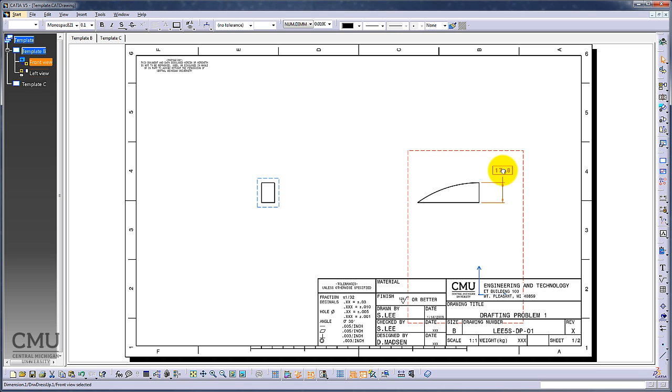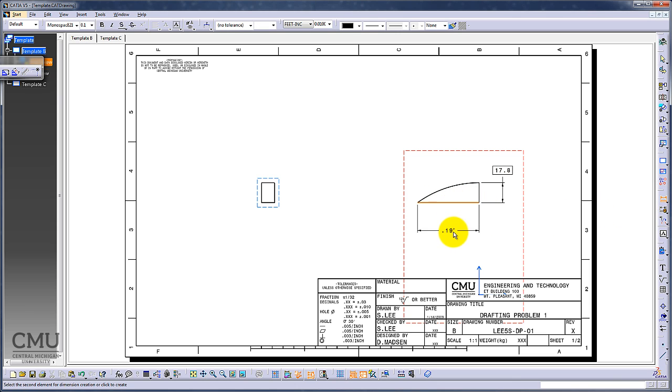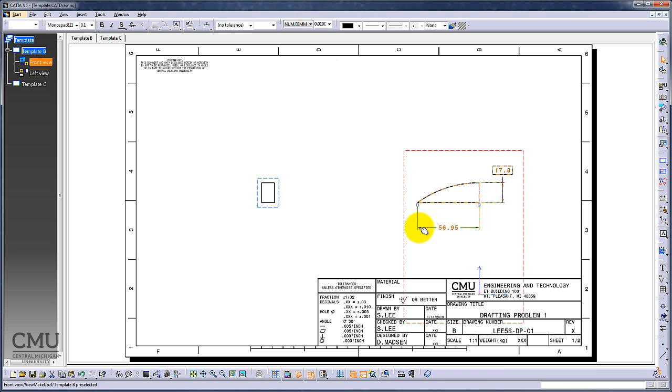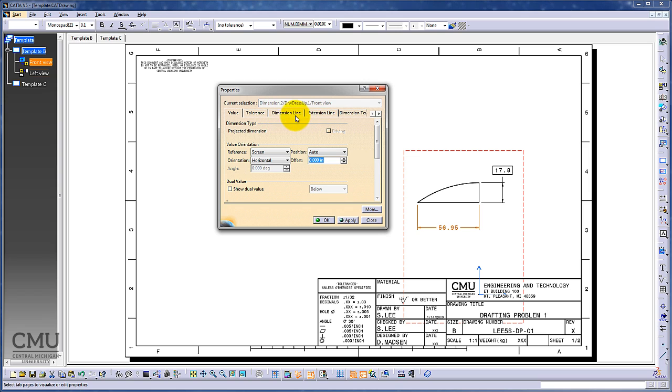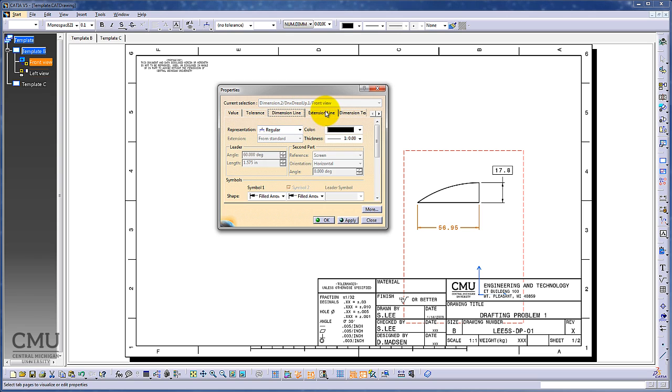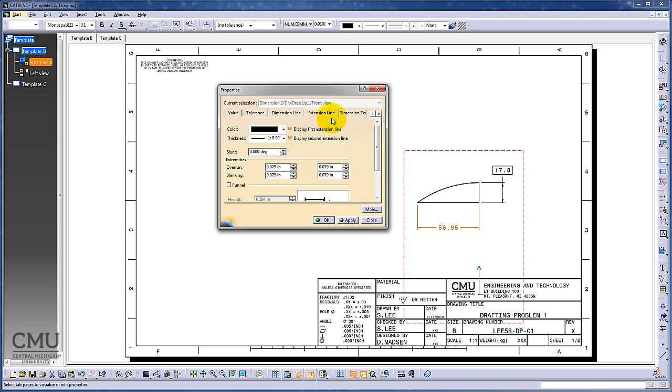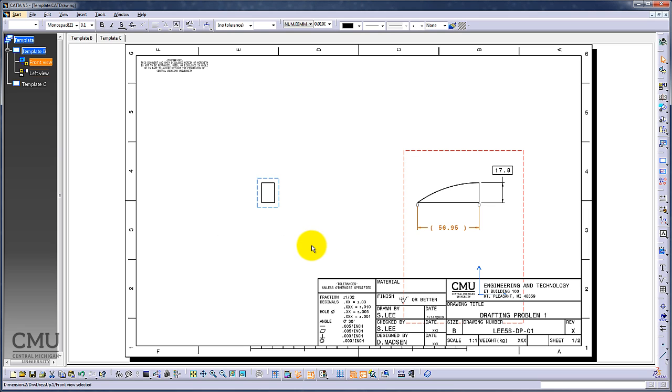Then I have dimension fifty-six point nine five, which is from here to here. Again, this is millimeters, but this is going to be reference only, not an actual dimension for inspection. I'm going to use Properties, and under Dimension, there's tolerance and dimension line with lots of options. We're jumping into the dimension text, and you should be able to add the bracket, which will make this dimension a reference dimension.